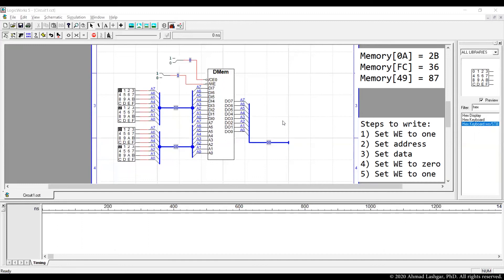We keep write enable set to 1 to disable the write enable. Then we set the address to the address we want to write the data. Then we set the data. Then we set the write enable to 0 to enable the write and let the actual write of the data at the address happen. And then we bring the write enable back to 1, making sure chip is not writing any other values.